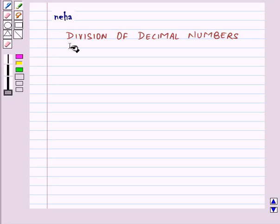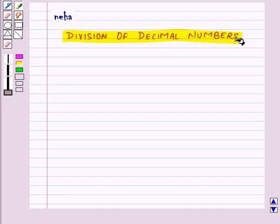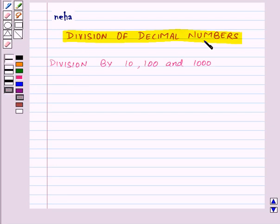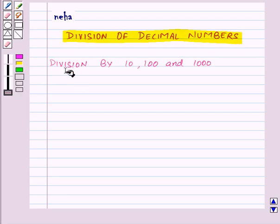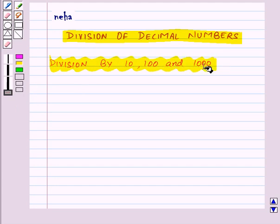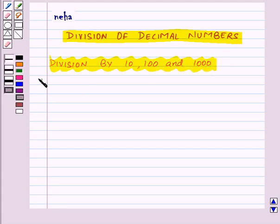Hi and welcome to the session. Today we will learn about division of decimal numbers. First of all, we will learn the division of decimal numbers by ten, hundred, and thousand.